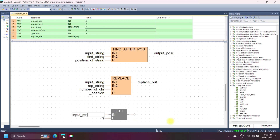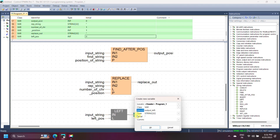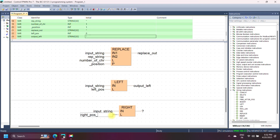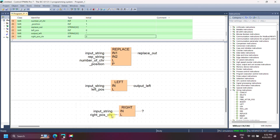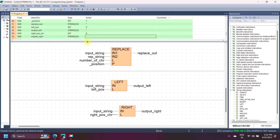Panasonic LEFT string instruction copies a number of characters of the input string (IN) from the left and returns the result as output. The number of characters to be copied is declared in input L. Panasonic RIGHT string instruction copies a number of characters of the input string (IN) from the right and returns the result as output. The number of characters to be copied is also declared in input L.